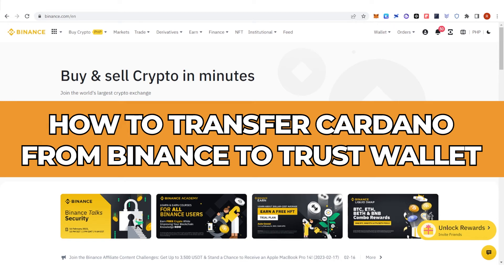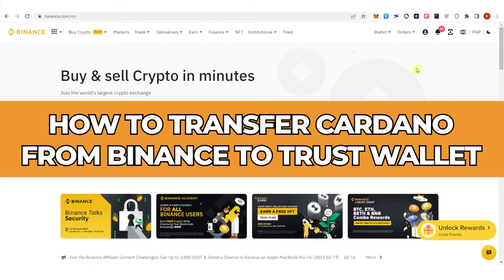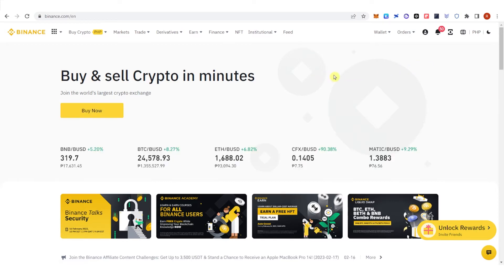In this quick video, I will show you how to transfer Cardano from Binance to Trust Wallet step by step.